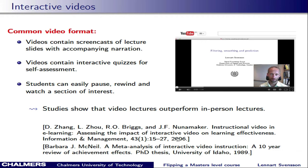For instance, in this study from 2006, students who received interactive videos learnt more than those who received lectures. However, whereas we use the term 'interactive' to point out that the videos contain quizzes, they use the same term to indicate that students can pause, rewind and select the part of the material that they could watch next — and the videos that they used here didn't actually contain quizzes.